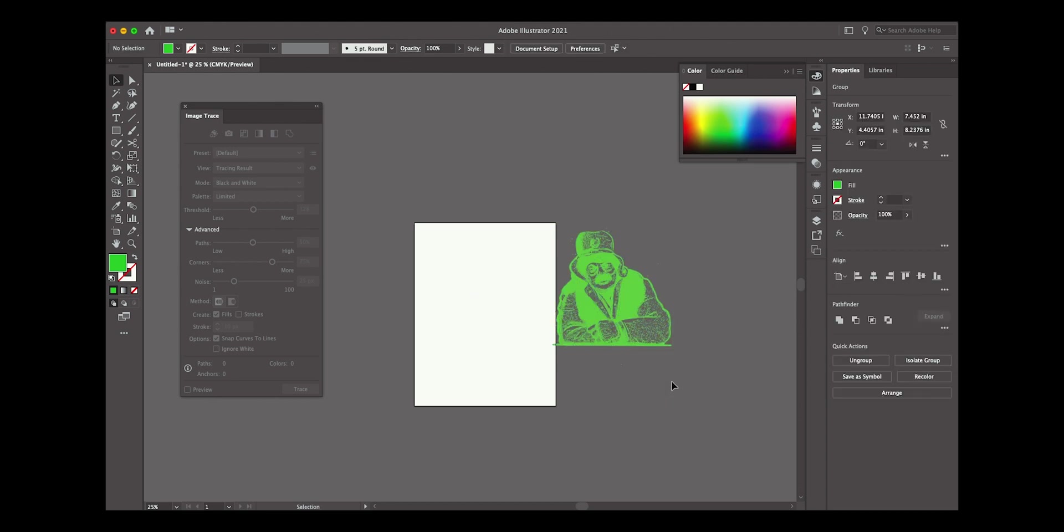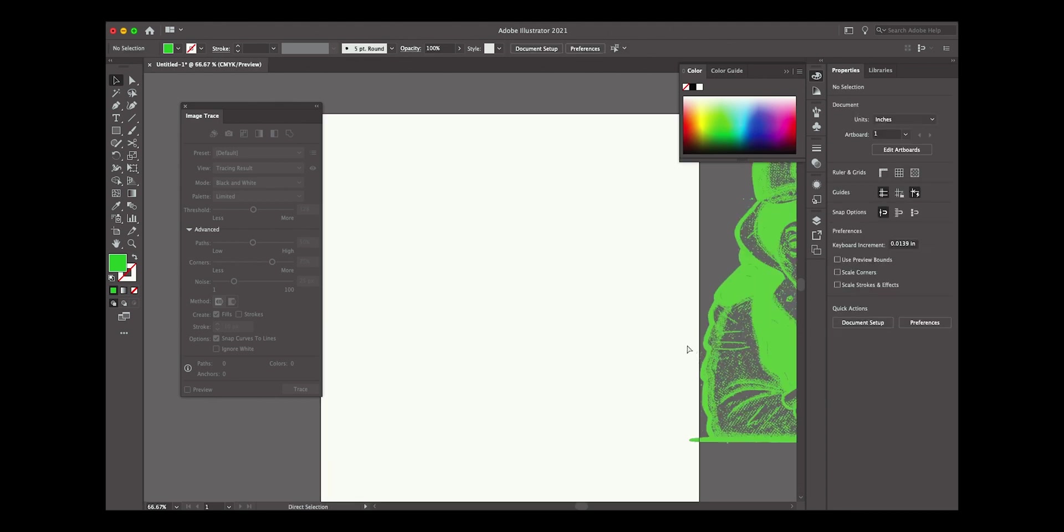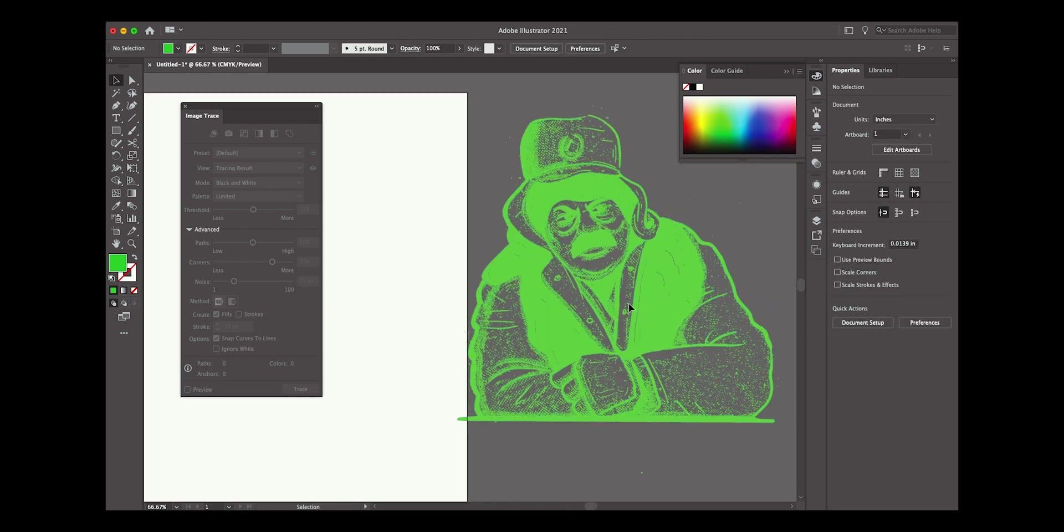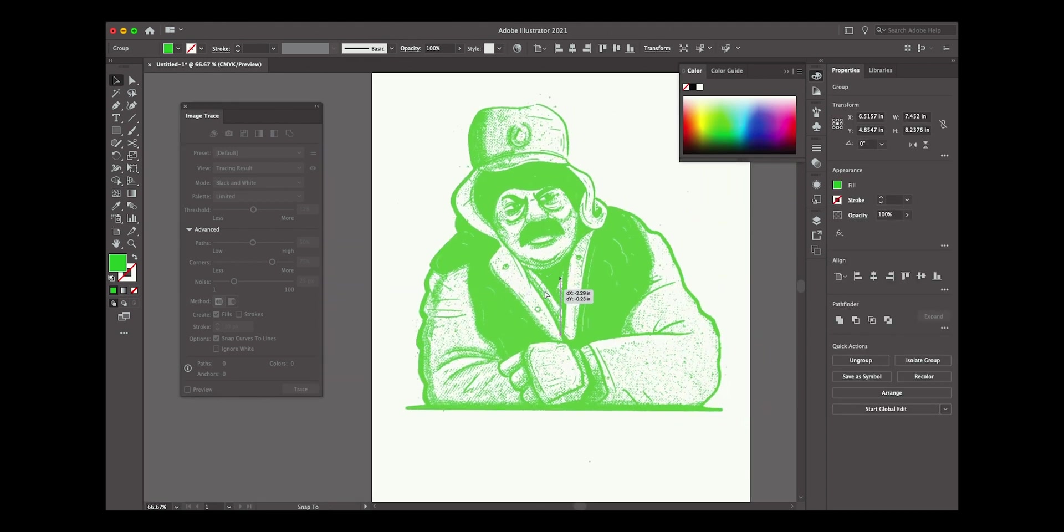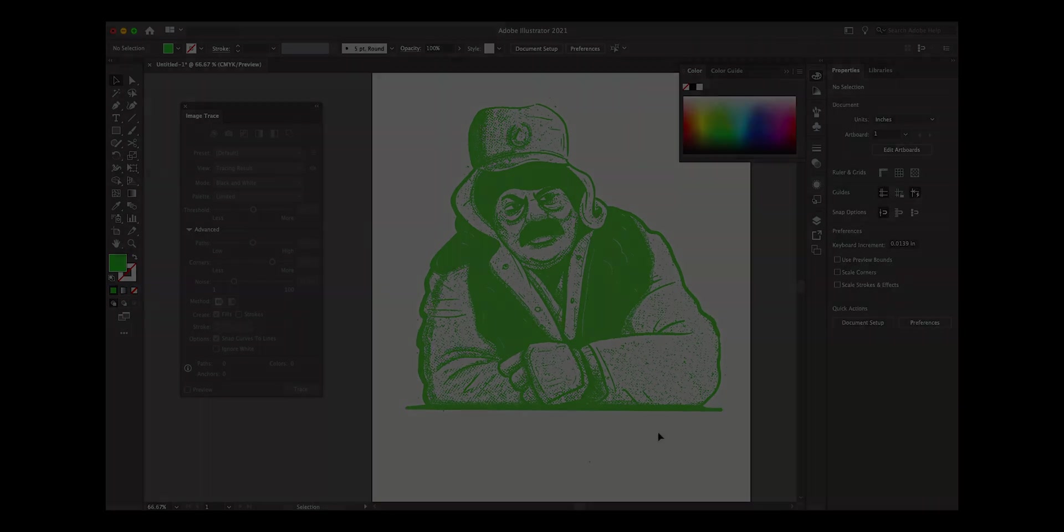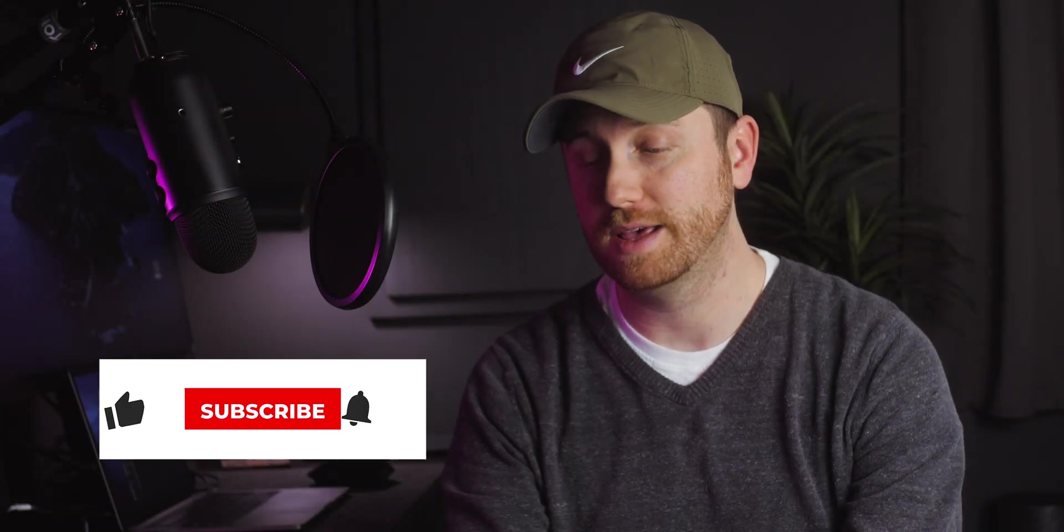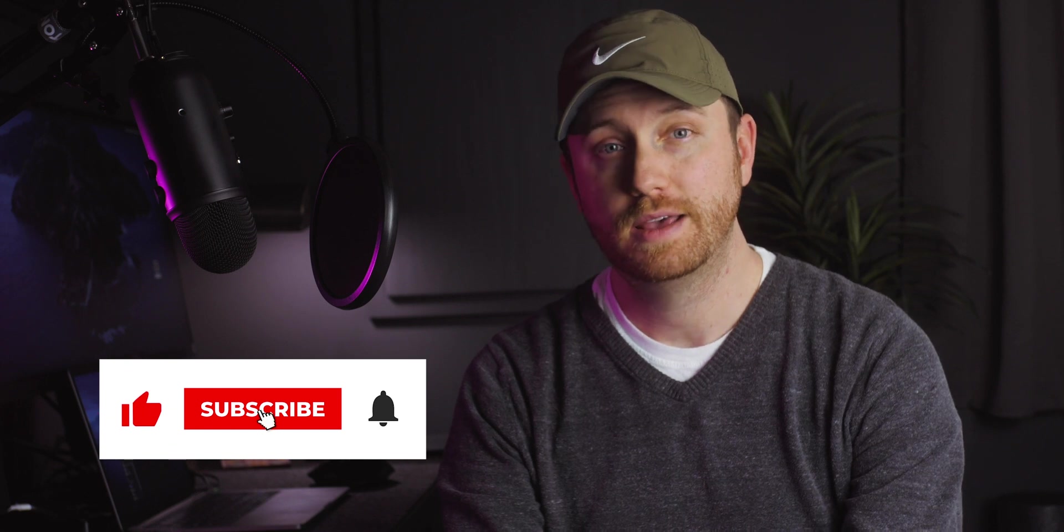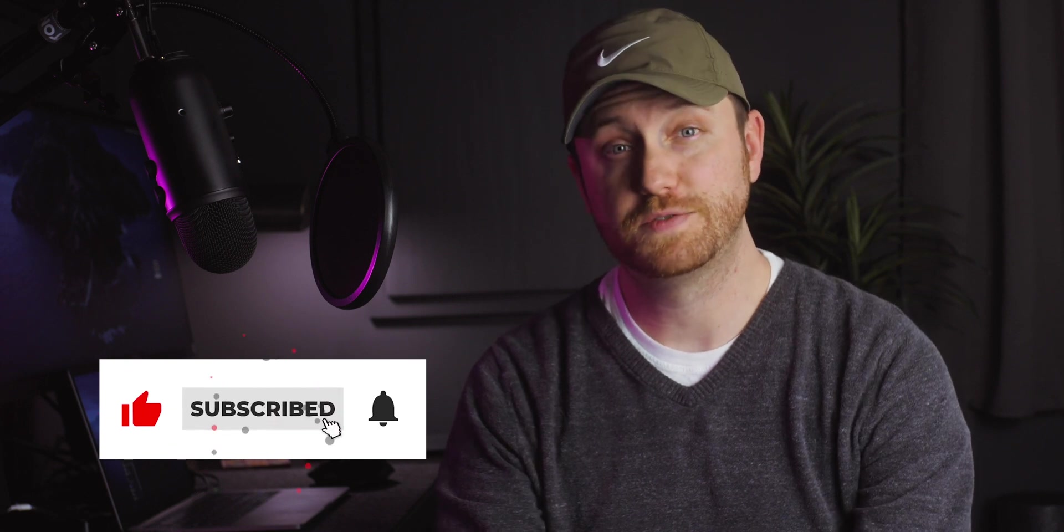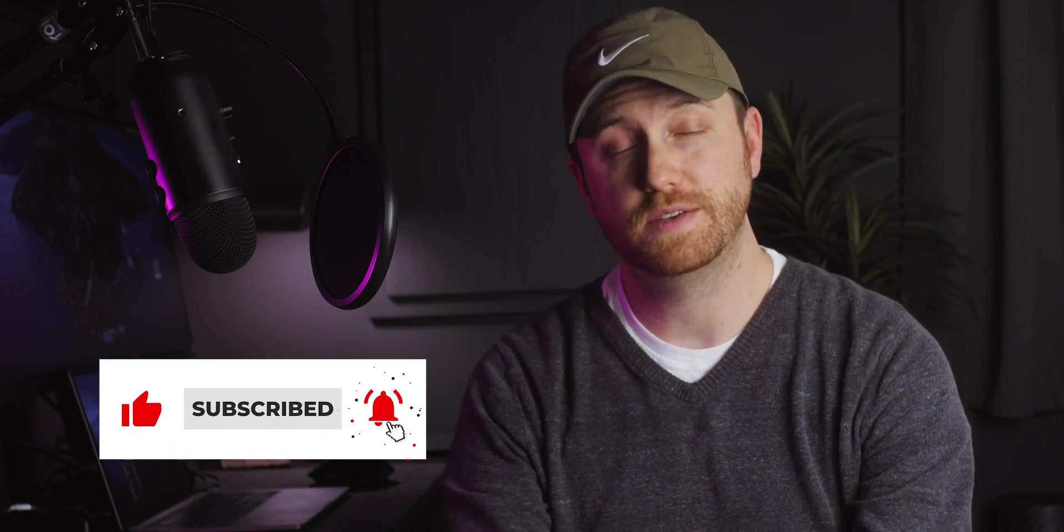Thank you so much for watching this video. If you got any value, be sure to subscribe and like, it really helps me out a lot. If you have any suggestions for future videos, be sure to leave a comment down below. I enjoy reading and answering all those questions. As always, thank you so much for watching and I'll see you in the next video.